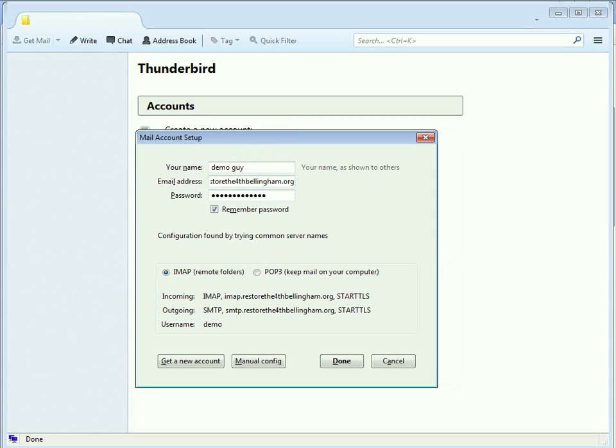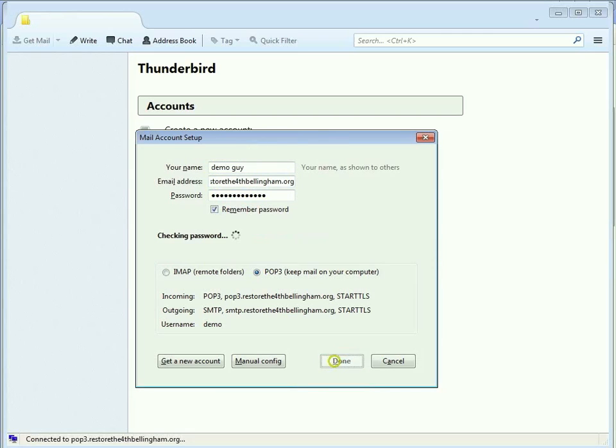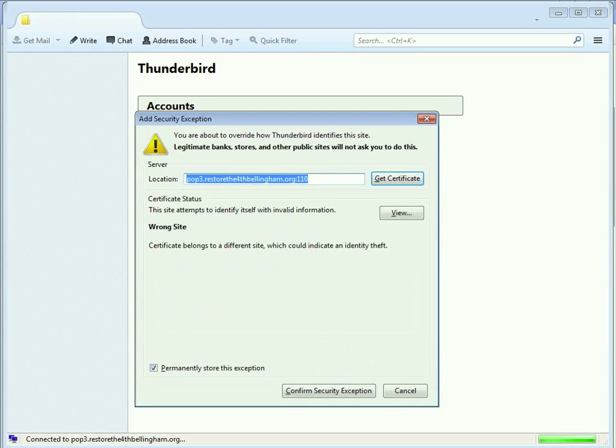Now, I'm going to choose POP instead of IMAP, because IMAP stores the messages on the server. And once you've learned about the third-party doctrine, you will not want that, even though IMAP is more convenient.